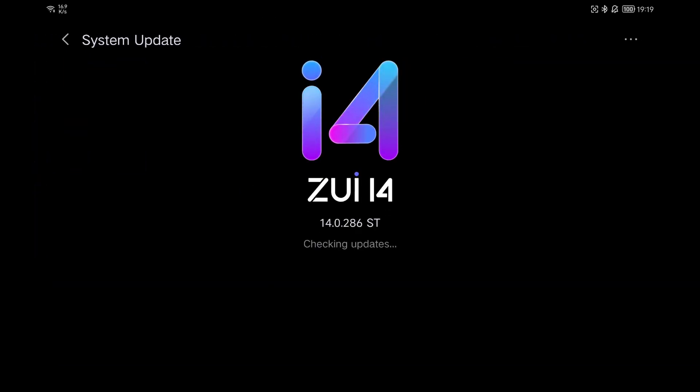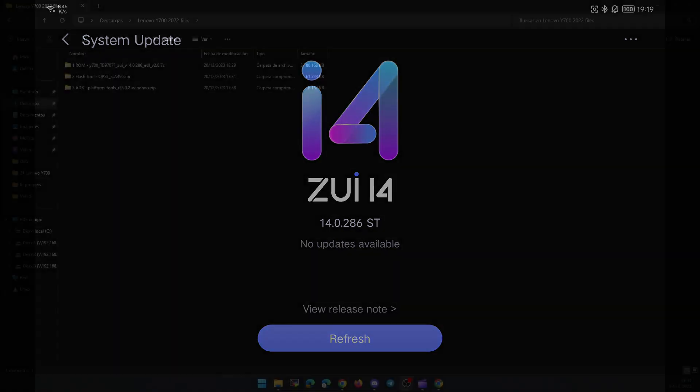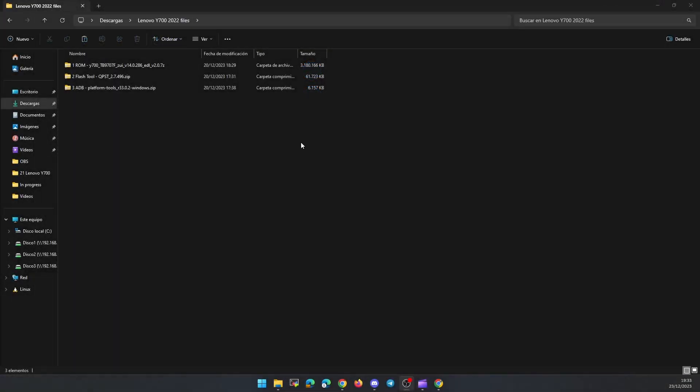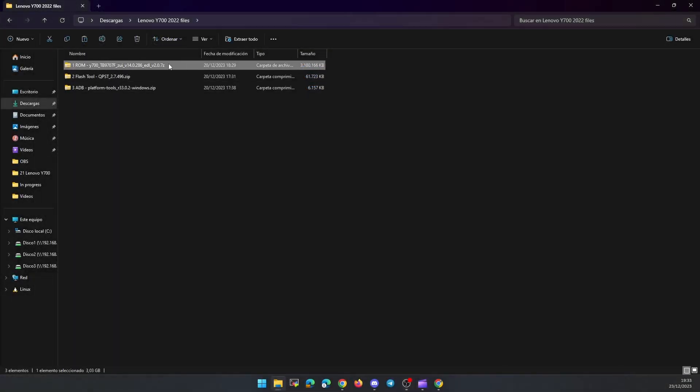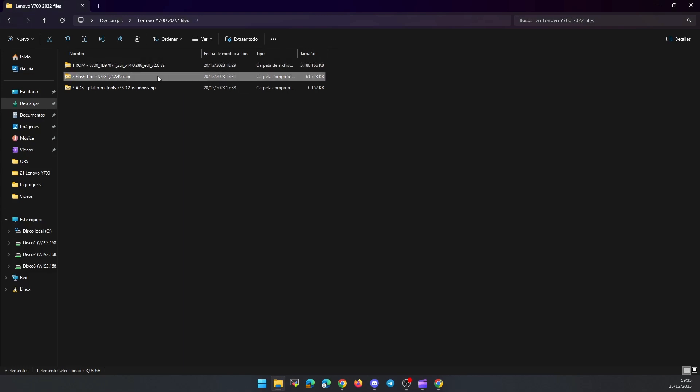This method will also serve you if you want to fix your device in case of bricking. The first thing we have to do is, in addition to enabling USB debugging on the tablet, download the three files that I leave you in the description.